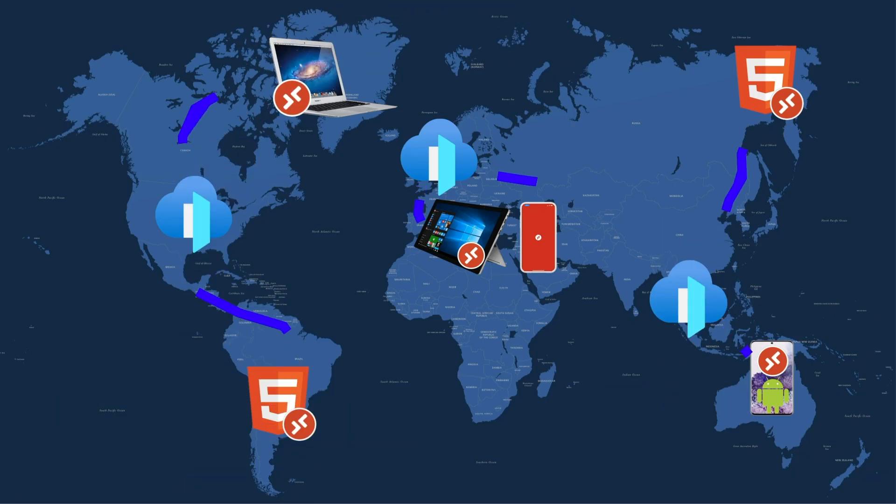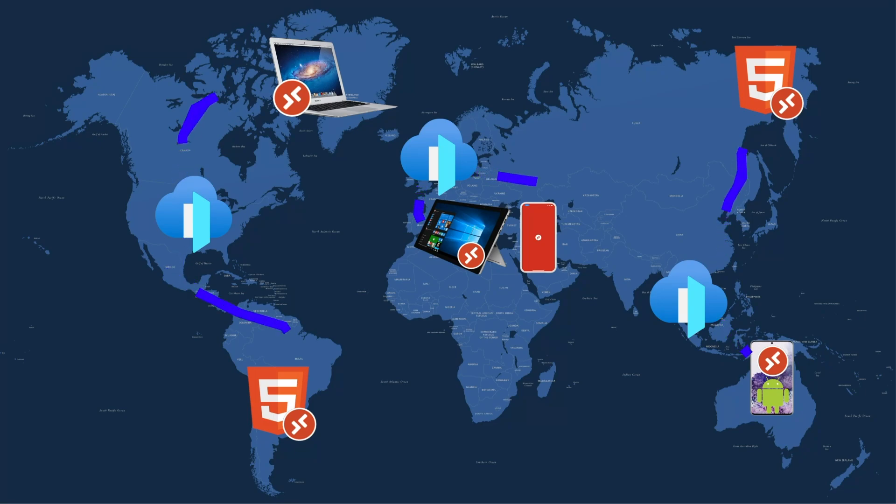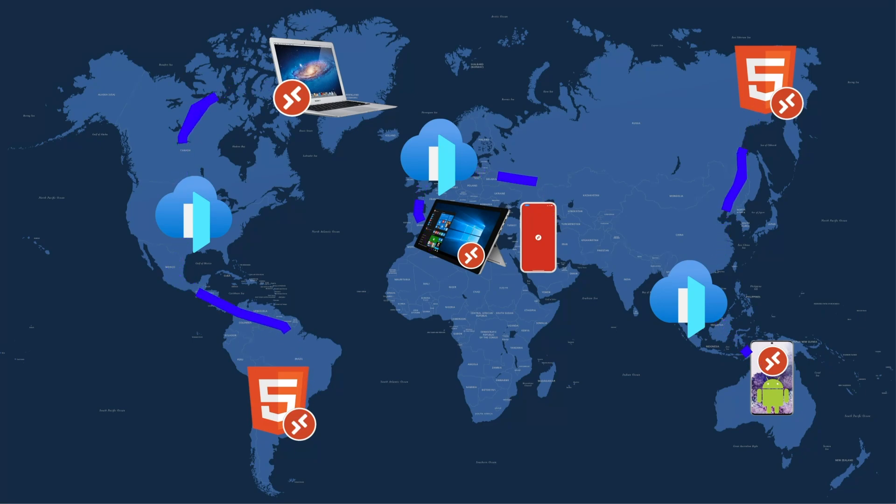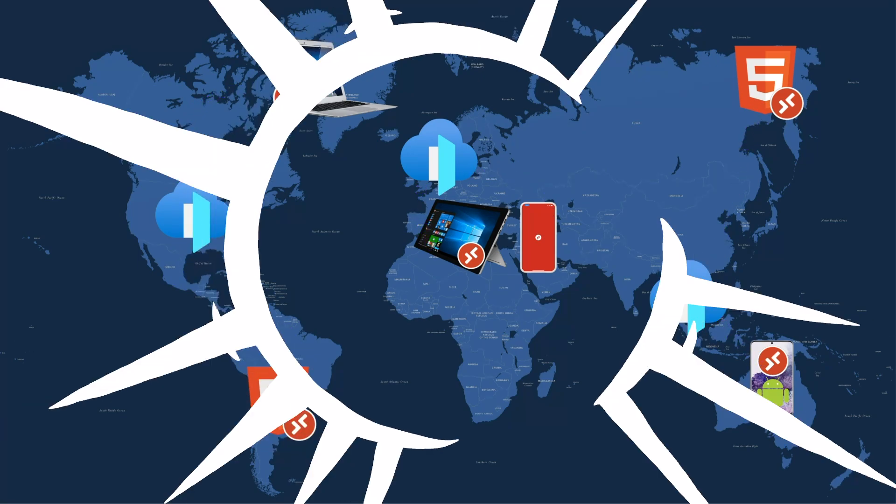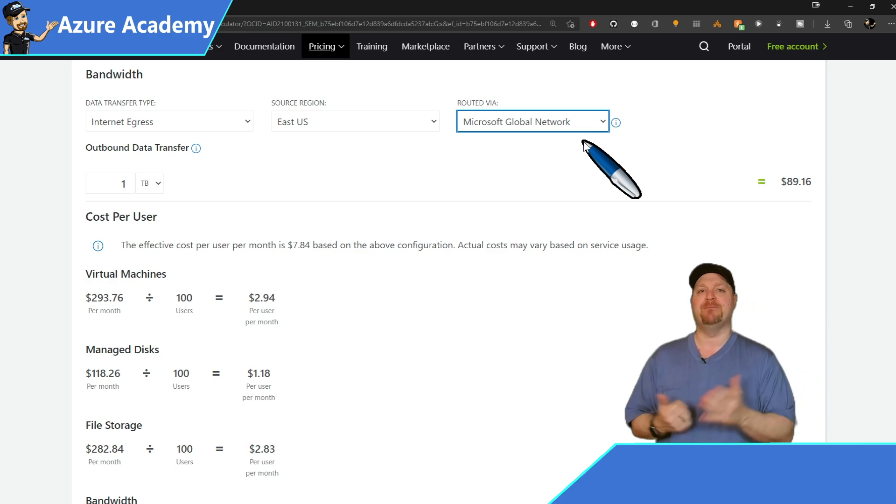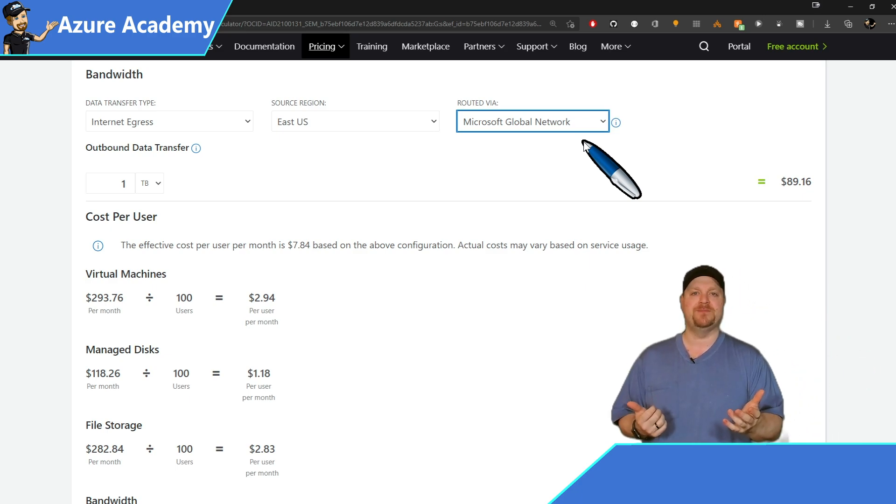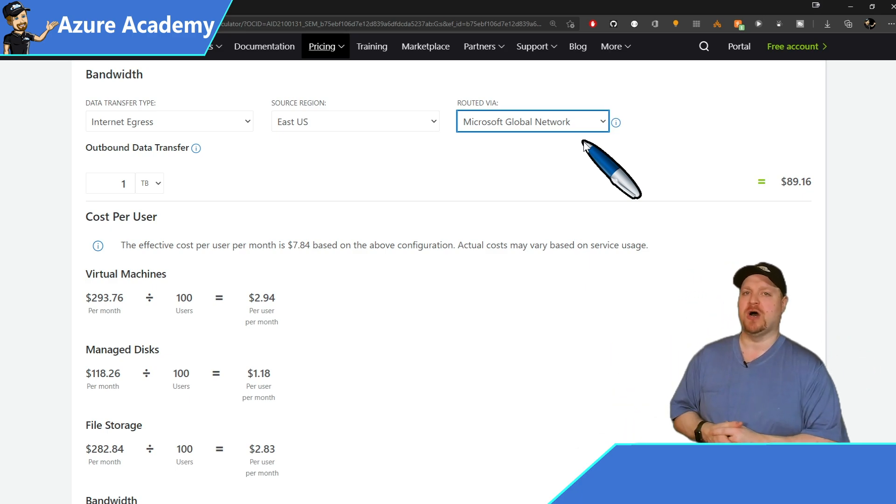And that means that the data will leave your session host and ride the Microsoft network as far as it can. And then at the last second, leave the Microsoft network through the public internet to your client endpoint. Now that means that routing is a little more efficient. So latency should be better and more predictable, but that does come at some increased cost.